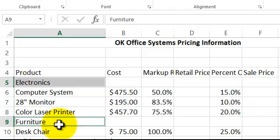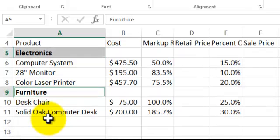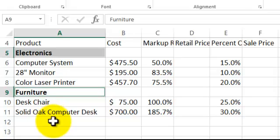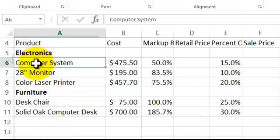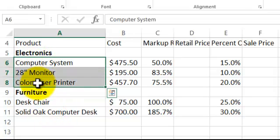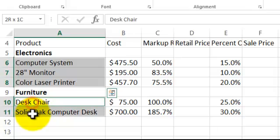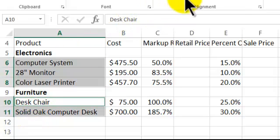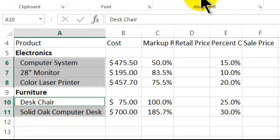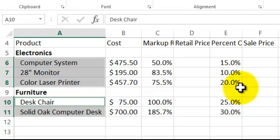Now I want to indent these cells here. Highlight these three cells, go over here, this is increase indent, that way you don't have to type a space here.